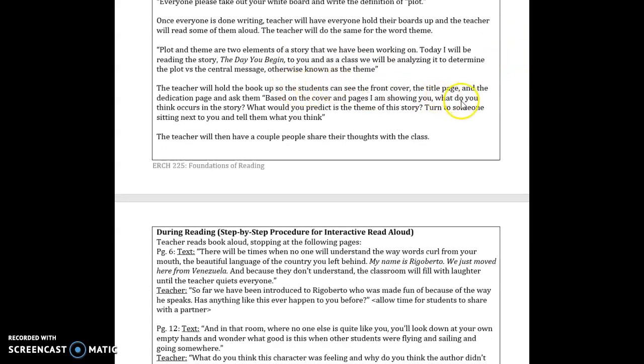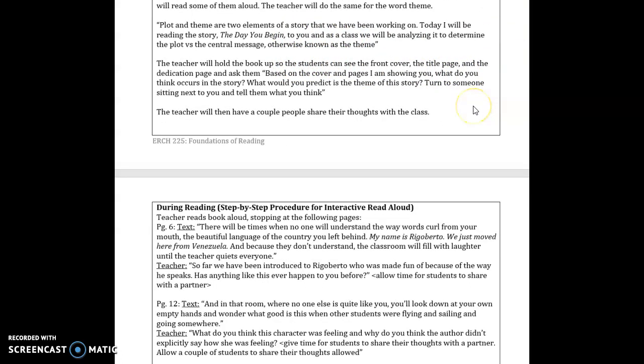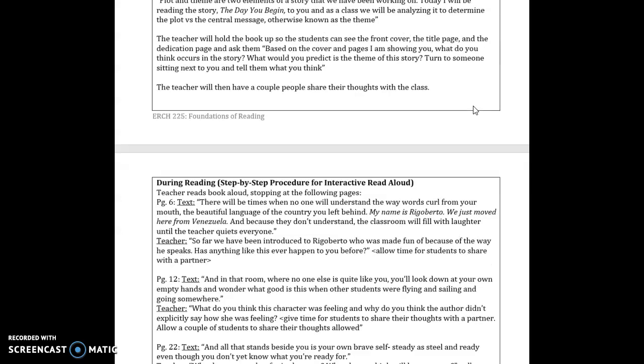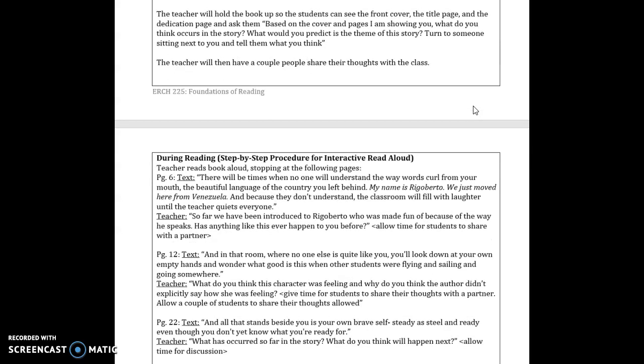I will then hold up the book where they can see the title page. Well first the front cover, the title page and the dedication page. The dedication page has a picture of one of the characters sitting in her window reading a book which has to do with the story. So I would ask them based on the cover and the pages that I am showing what do you think occurs in the story. What do you predict is the theme of the story and then have them turn to someone who is sitting next to them and talk about it. I would give the students a couple minutes to talk with each other and then have a couple of them raise their hand volunteer to share their thoughts and just hear have me and the students hear what they are thinking based on what they have seen so far.